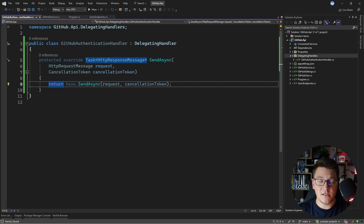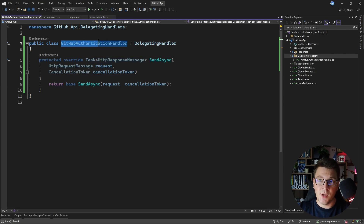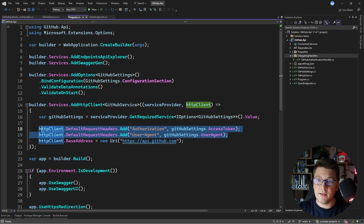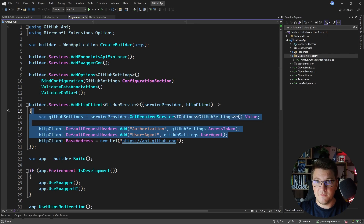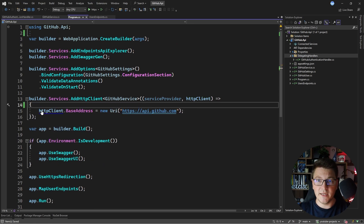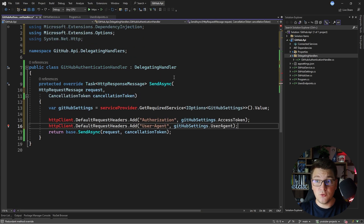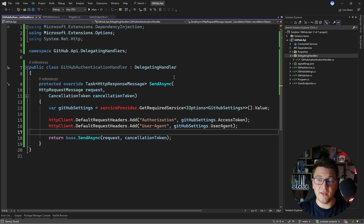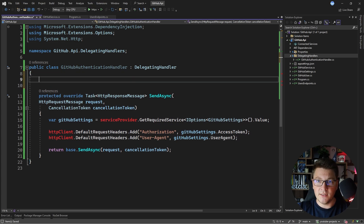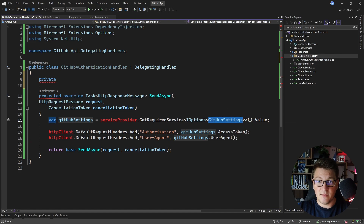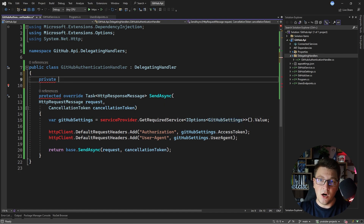Why did I call this the GitHub authentication handler? This is the simplest use case for a delegating handler — it involves taking any authentication-related stuff and applying it at the level of the delegating handler. So I want to add the authorization and user agent headers inside of my delegating handler. Delegating handlers support dependency injection, so I can inject an instance of the GitHub settings class using the options pattern.